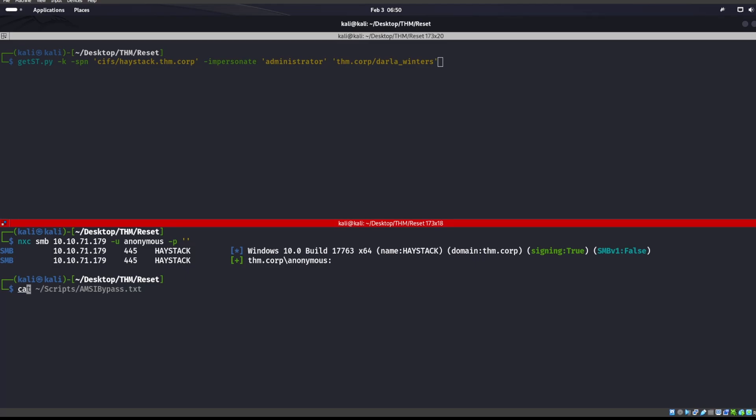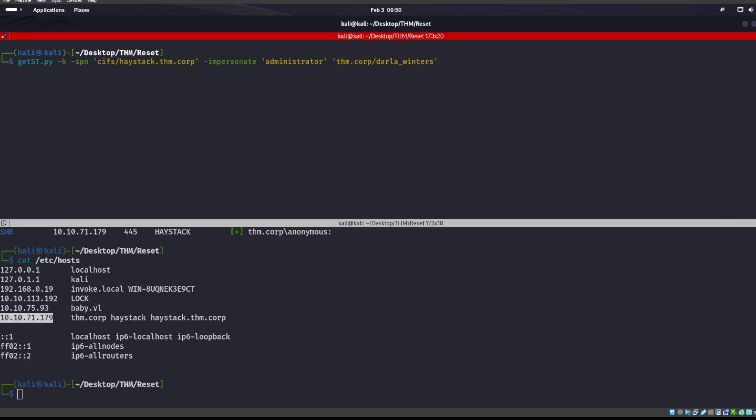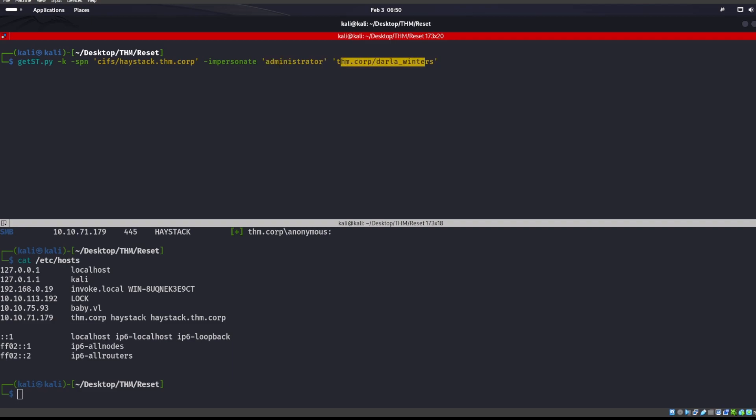And if we go ahead and we cat our /etc/hosts, we can see that we did put haystack.thm.core under that IP address. So we're going to use that full name with the domain name, the fully qualified domain name, the administrator, and then utilizing our user here.